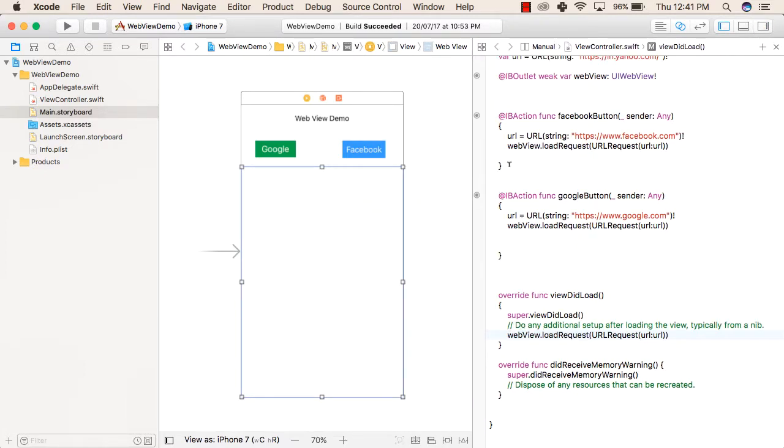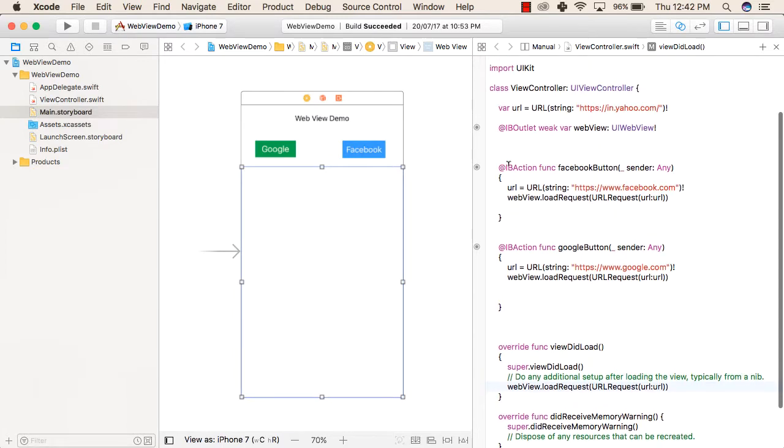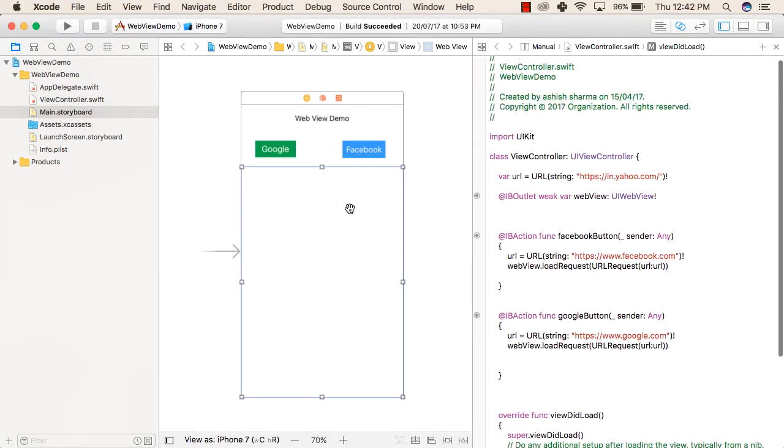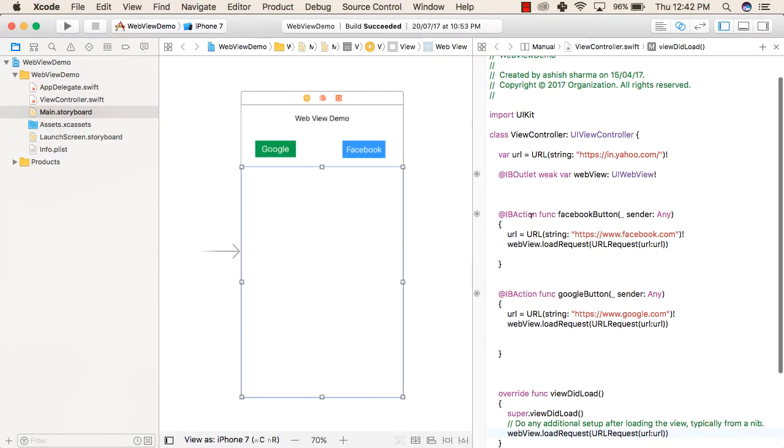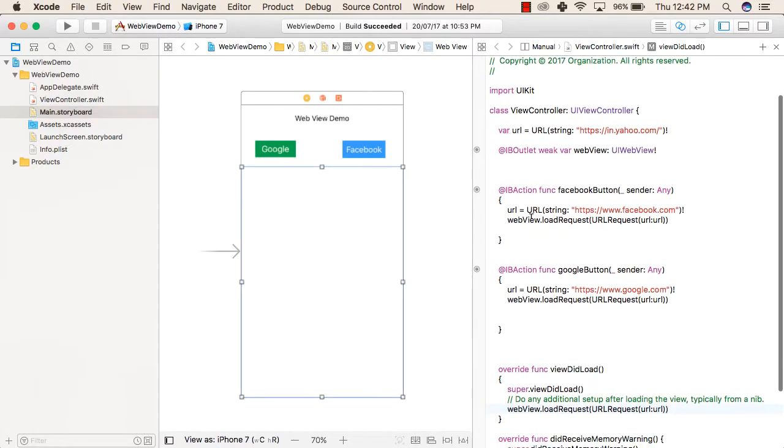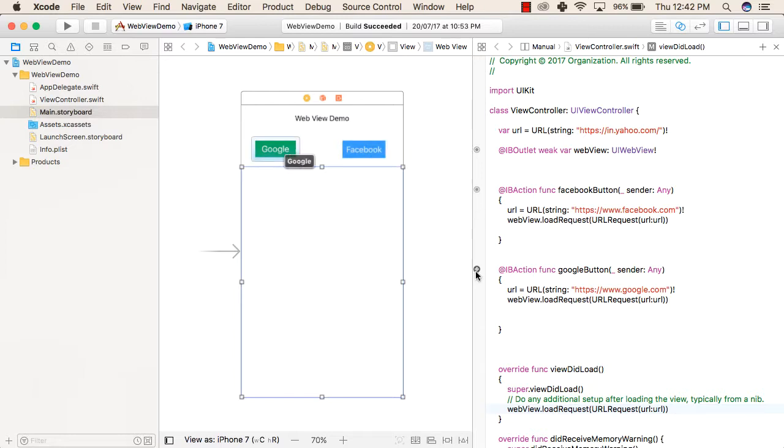After that, we created outlet for this WebView. This is the outlet for this WebView. After that, we created functions and that is called actions for these buttons. This action is for Facebook button and this action is for Google button.